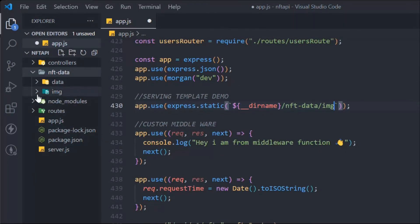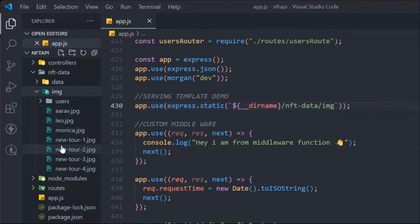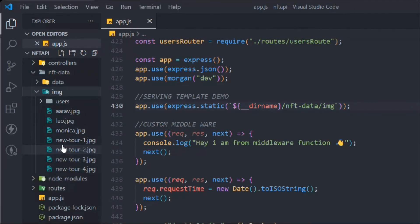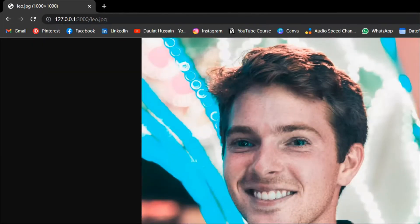Now, whatever data we have inside that folder will be available to us and we can easily serve it in the browser. Let me open the browser — `leo.jpg` — this is the image I want to access, and you can see I can easily serve the image.